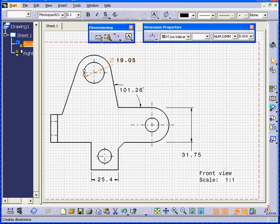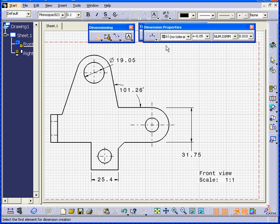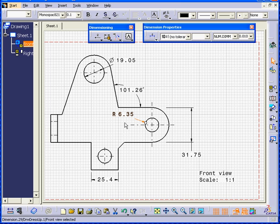If we want to create a Radius dimension, we expand this toolbar and choose Radius. Now we have a Radius dimension.